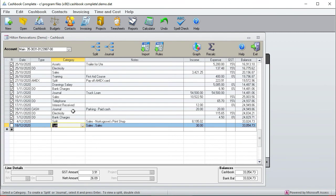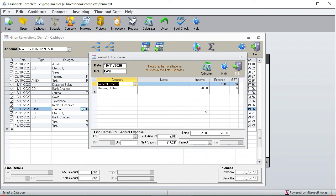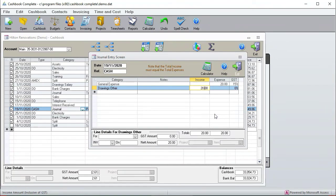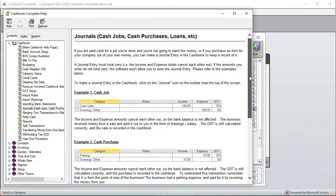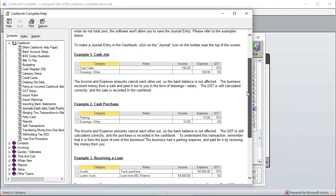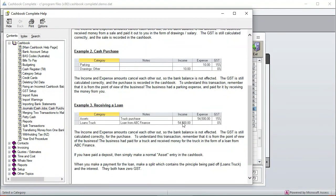Next I'm going to show you journals. So here's a journal over here, so double click. And the thing with journals is that the total income must equal the total expenses so the overall effect on your bank balance should be zero. And in this case we're having an expense of $20 and putting it against drawing. So basically I paid for something that cost $20 and paid for it with cash. And if you want to see some more you can click on help and that's the example that we've just looked at. And here's an example of receiving a loan so if you buy a truck it's an expense of $54,500 and to the business you get a loan of $54,500 and the GST is correctly accounted for.